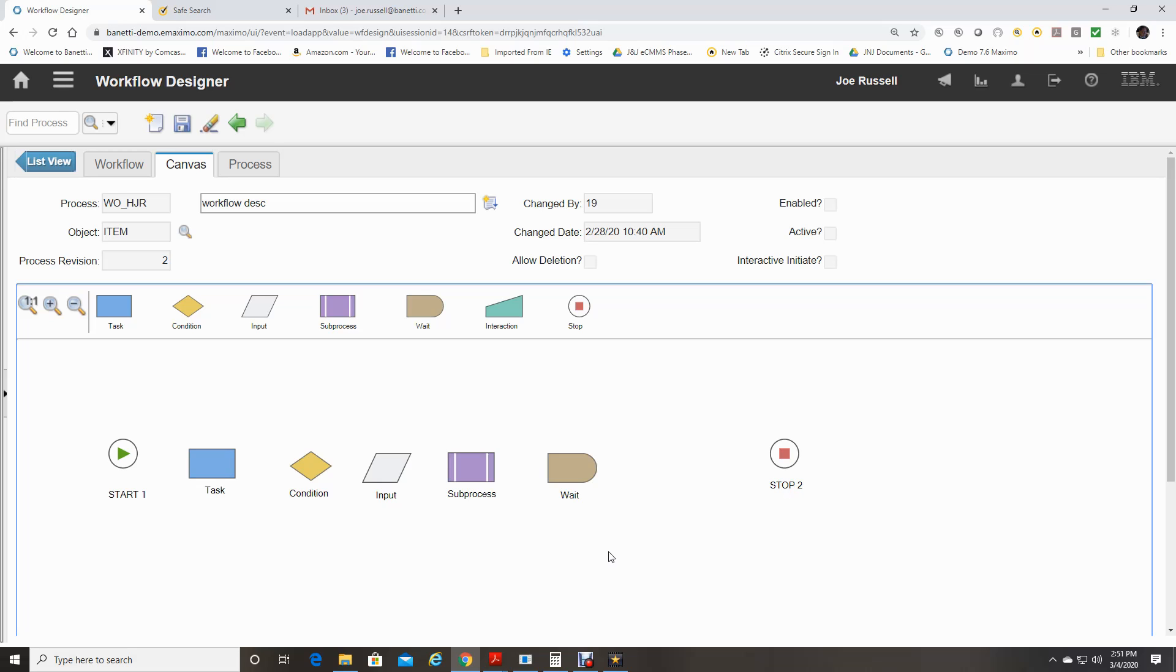A wait node cannot precede a node that requires user interaction, such as an interaction node or a manual input node.